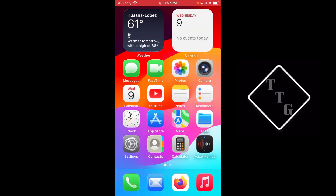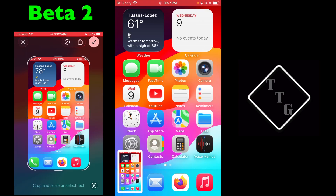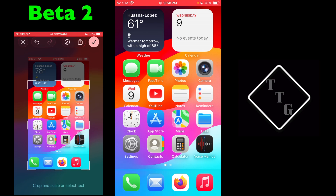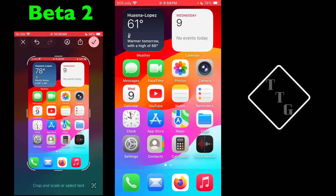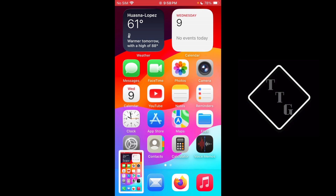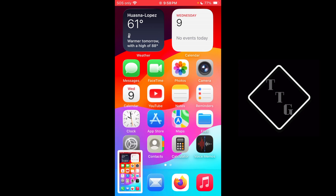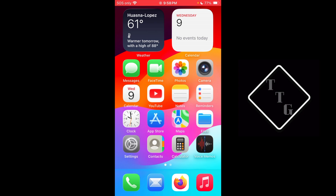Another change — not involving design but functionality — is how screenshots work. Previously in beta 1 and beta 2, taking a screenshot would immediately jump you into the editing menu, as you can see on the left side of the screen with beta 2. In beta 3, it now retains the previous iOS 18 behavior, giving you a little preview in the bottom left of the screen. You can tap it to open the editing controls, or simply slide it away to save it directly to your Photos app. I definitely prefer this over immediately going into the editing menu.